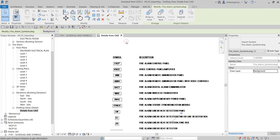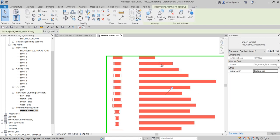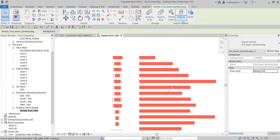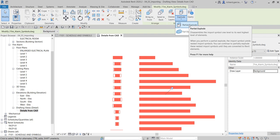This is actually part of the examination where you will be asked to import an AutoCAD drawing and then query to check the layer of a particular element. Select your CAD drawing, then select Query. Aside from Query, on the left side there's Explode — you can do a Full Explode, or you also have Partial Explode which disassembles the import symbol one level to its highest level of elements.